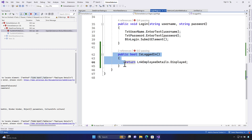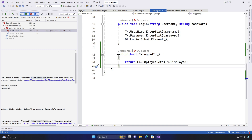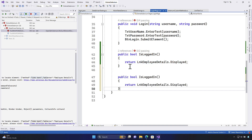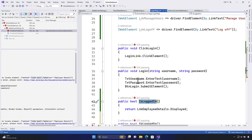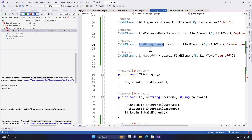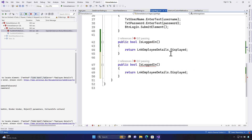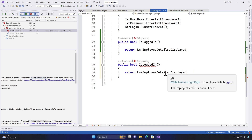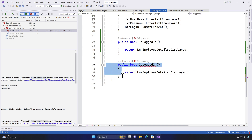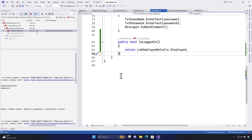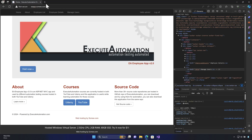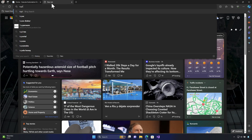You might ask: why don't we just write two different methods to return two different values and do the assertion? We could do that, but it is going to be an overkill. You can write isEmployeeDetailExist or isManageUserExist as two different methods and return is-displayed from each — it's okay to do that, but it is not a great coding experience.